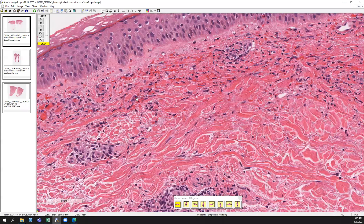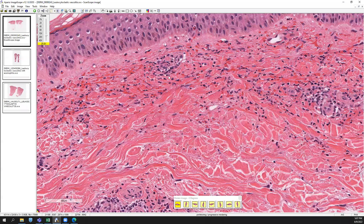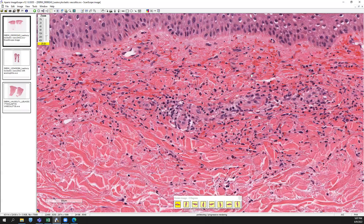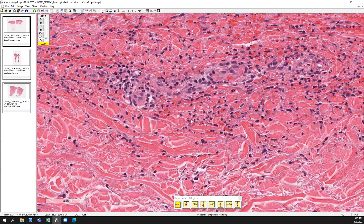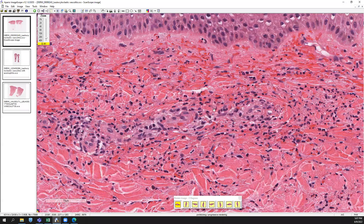You'll notice a lot of associated leukocytoclesis here with extravasated red blood cells — so neutrophils with fragmented nuclei, or leukocytoclesis. Combined with fibrinoid necrosis and extravasated red blood cells, this is very consistent with at least a time point of leukocytoclastic vasculitis.